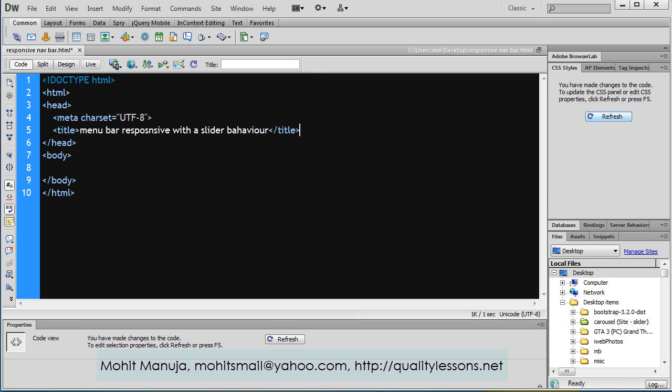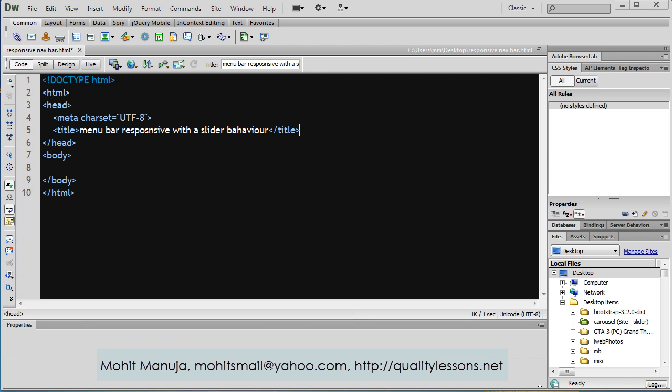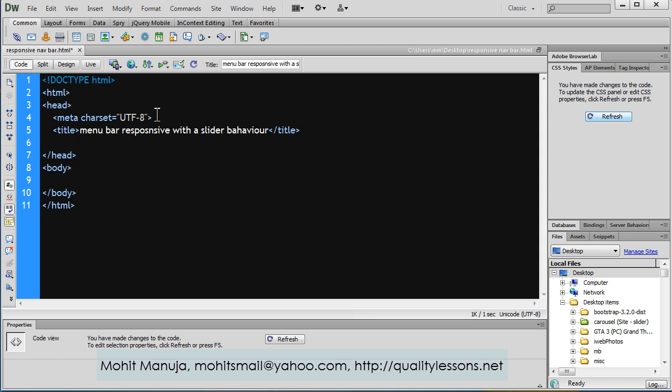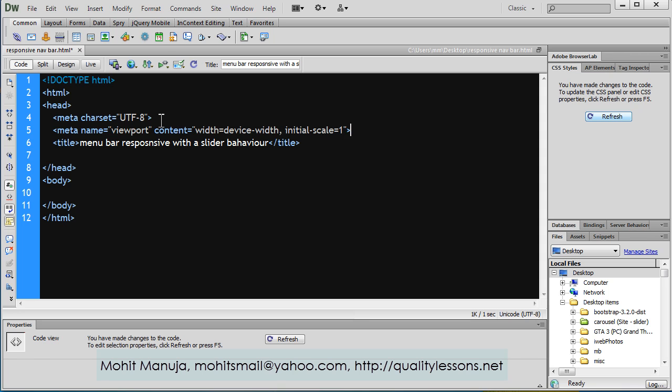Immediately after the title tag, I'll insert a meta tag. This is necessary when you scale up or down the document - this allows you to scale down or up properly.